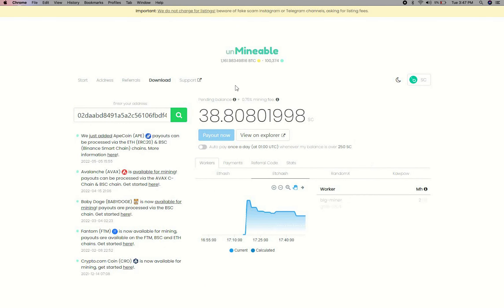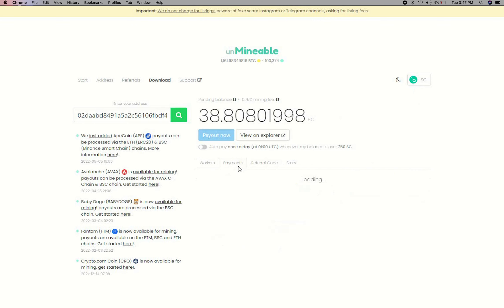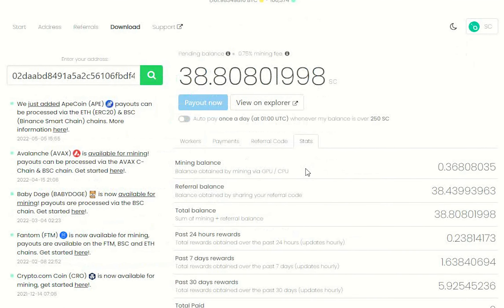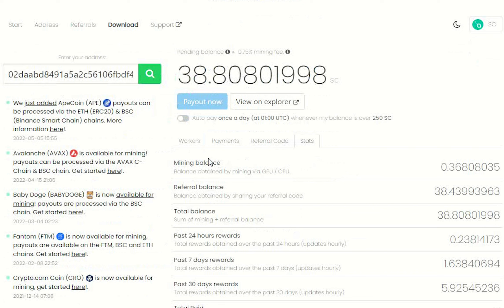Here you will see your mine balance, mining stats, payout, and you can get your own referral code here and your miner stats. You can turn this on to start auto-pay.